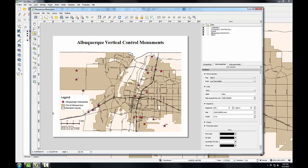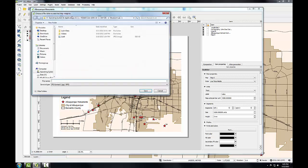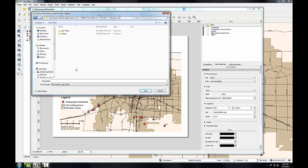Once my map is complete, I'll export it to a high resolution JPEG that I can provide to the survey team. I'll do that by clicking the export as image button, navigating to my lab folder, and naming my file Albuquerque Monuments.